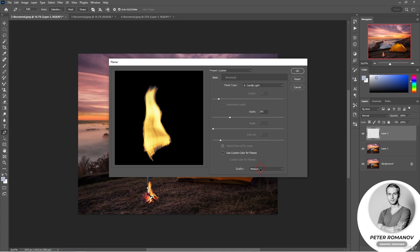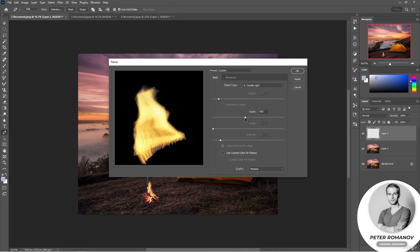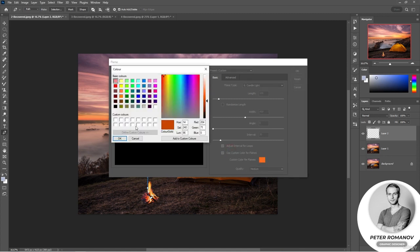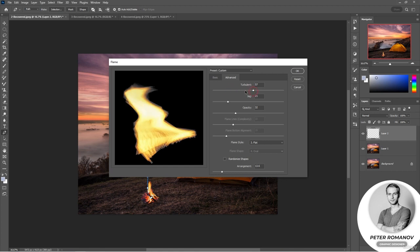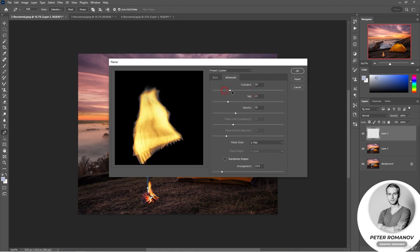We can also adjust our flame here. For example, we can change its width. We can also choose the color of the flame, but I think it's better to just adjust its color using other settings later. For example, we could have a blue flame. In the advanced settings we can also work with the flame and see how it changes when the settings are changed.